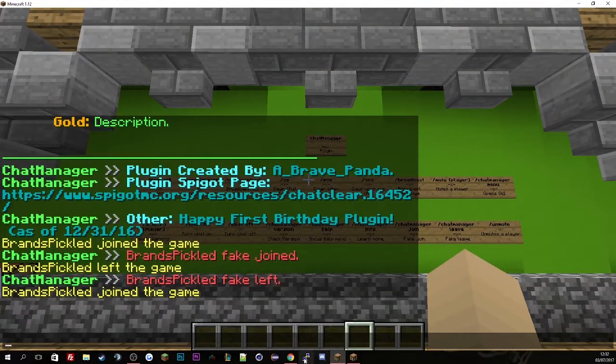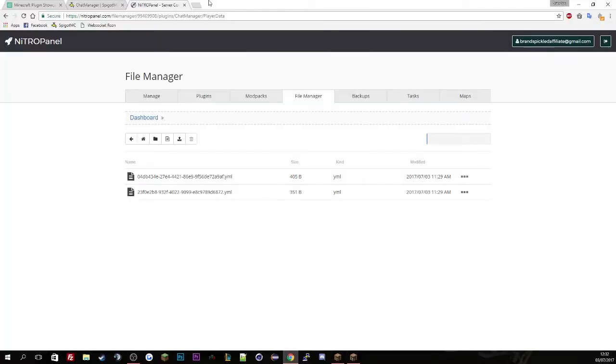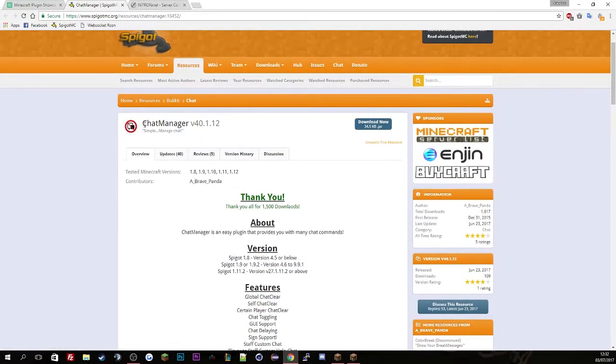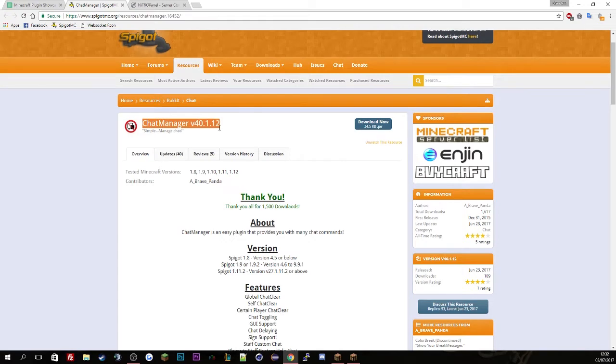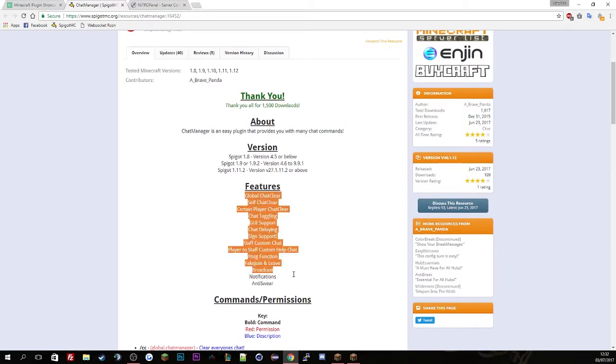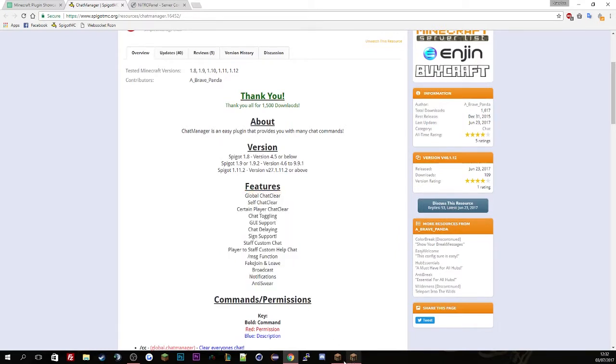So if we just go to the Spigot page now, and here's the plugin version 40.1.12. Here's all the features which I've gone through apart from the swearing system.